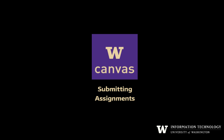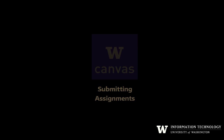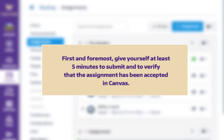This brief video shows you how to submit assignments in Canvas. First and foremost, give yourself at least five minutes to submit and to verify that the assignment has been accepted in Canvas.